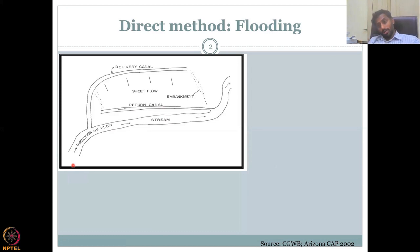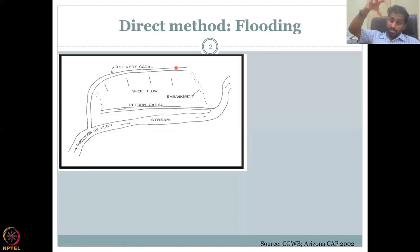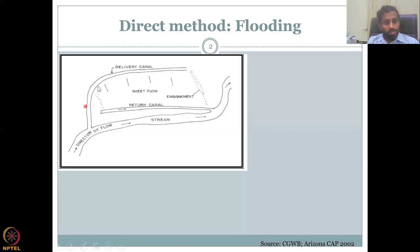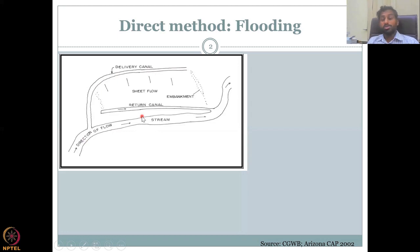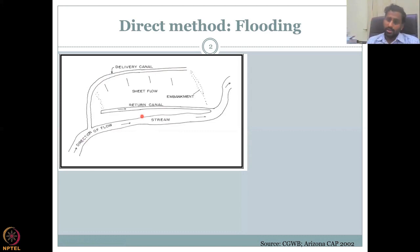Water comes through a channel — it can be a stream, a river, or a canal from your dams. You make a small diversion that envelopes a piece of land, which is your recharge basin. Water flows through the delivery canal as sheet flow — a sheet of water of one to two centimeter thickness on top of the land — which actually infiltrates and recharges the groundwater.